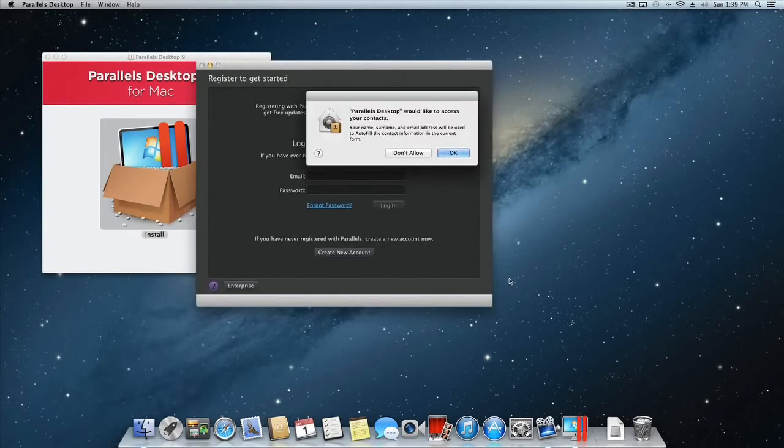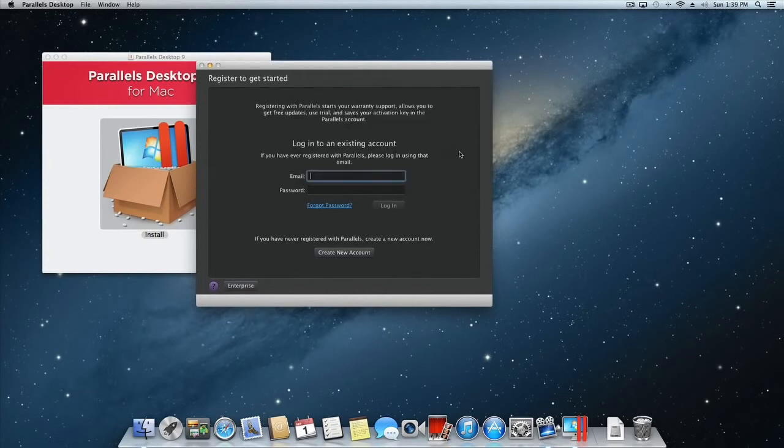If Mac OS X prompts you to allow access to your contacts, click OK. You will then be prompted to register to get started.